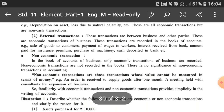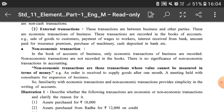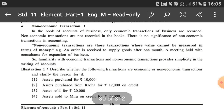Non-economic transactions are those whose value cannot be measured in terms of money. For example, an order is received to supply goods after one month — at present only the order has been placed and no actual supply has been made, so it is a non-economic transaction until actual supply of goods has been done. A meeting held with consultants for expansion of business is also a non-economic transaction and will not be recorded in the books of accounts.